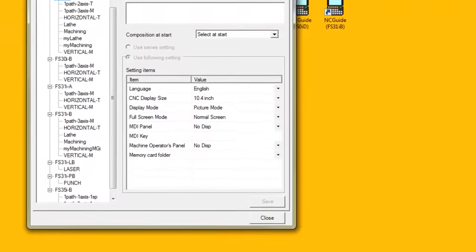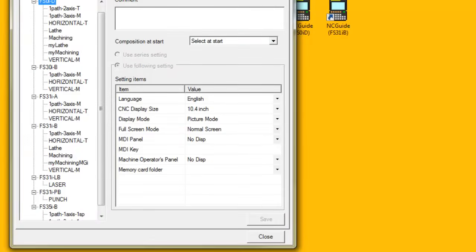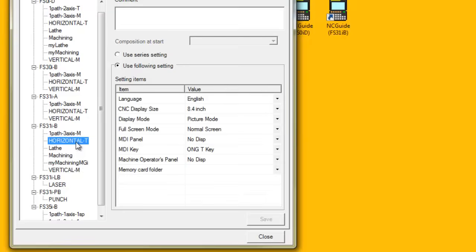Select either a CNC model or a machine composition in the tree list. If a machine composition is selected, select the Use following setting radio button. If a CNC model is selected, just proceed to the next step.